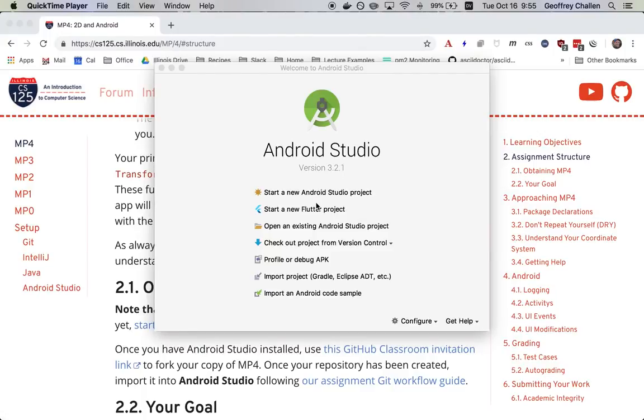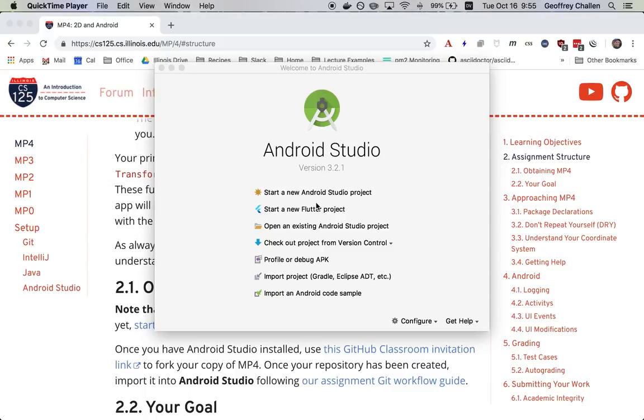Hi, it's Jeff Challen. In this screencast, I'm going to show you how to get started with MP4. This is the first MP this semester where we're using Android Studio. Android Studio is based on the same code base as IntelliJ, and so it's going to look and feel familiar to you.